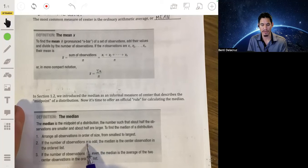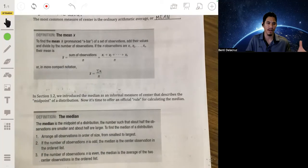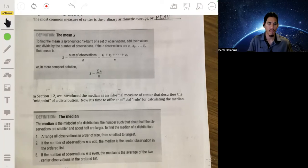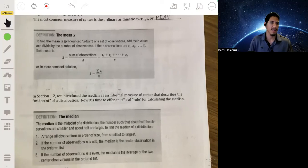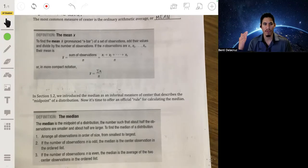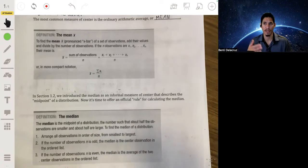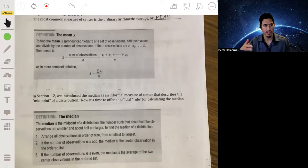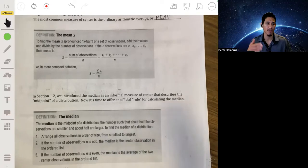If you have an odd number of values — say five — the median is going to be one of the data values; it will be the third value. Think of it like a race: if five people finish, they're all ranked one to five. It doesn't matter what their times are, just their place relative to each other. So if you have five people finish a race, the median would be the third finisher — there's three in the middle of five.